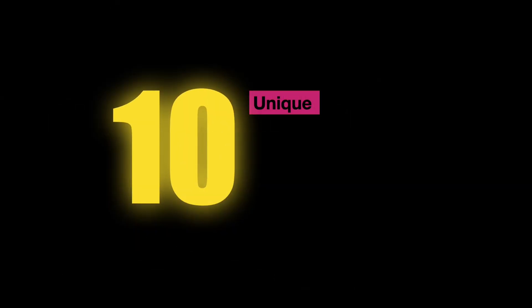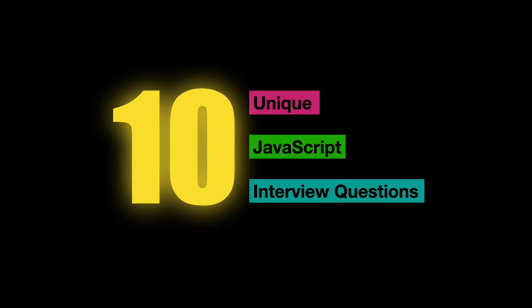Today, we'll explore 10 unique JavaScript interview questions that might be new to you. They'll challenge your problem-solving skills and knowledge of JavaScript's quirks. We'll cover each one with thorough answers and insights, so don't miss out.